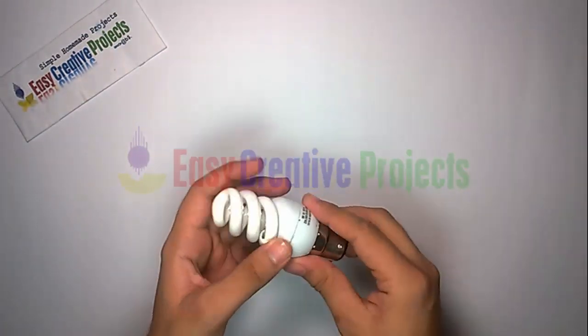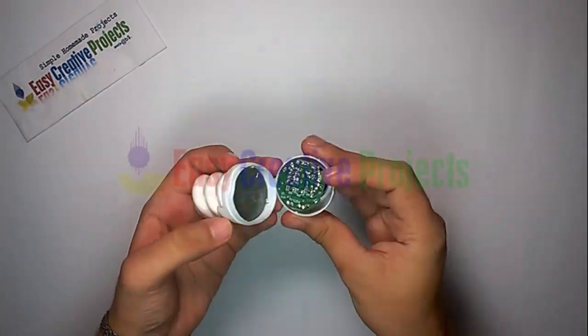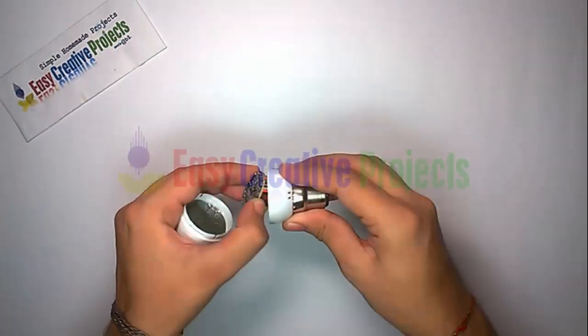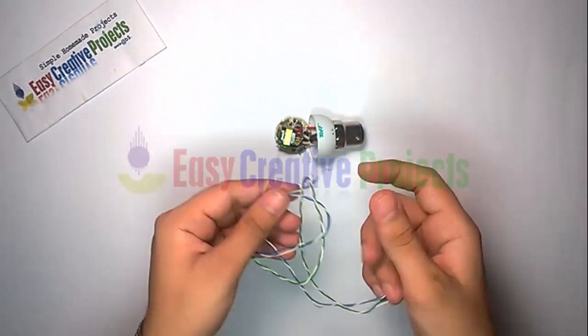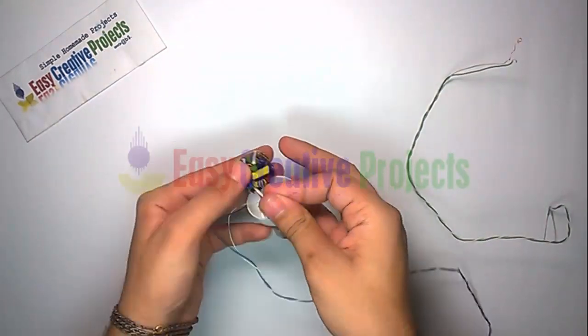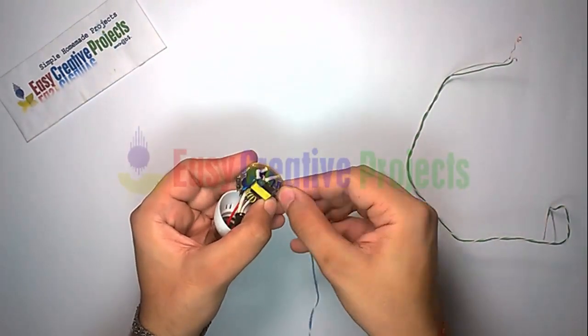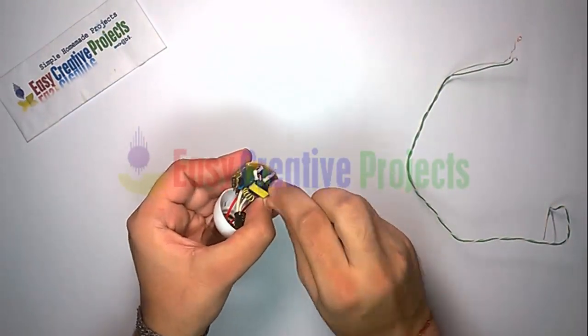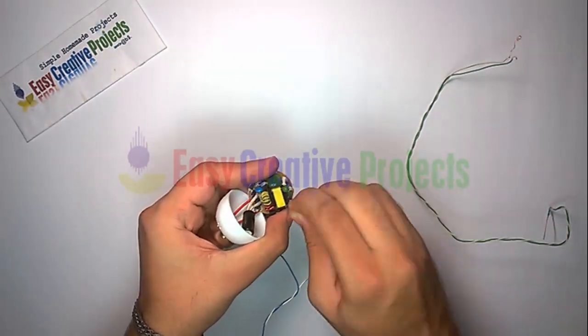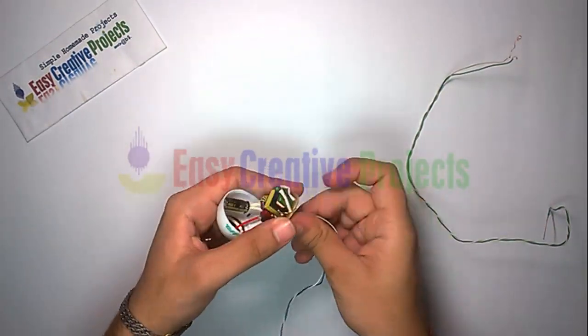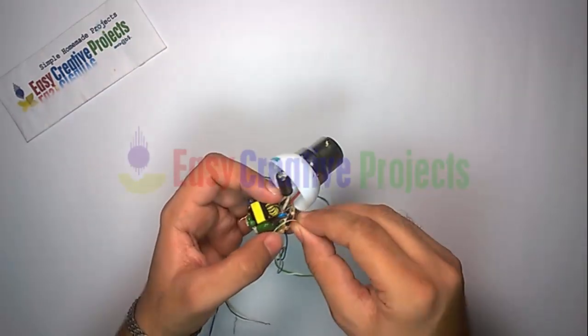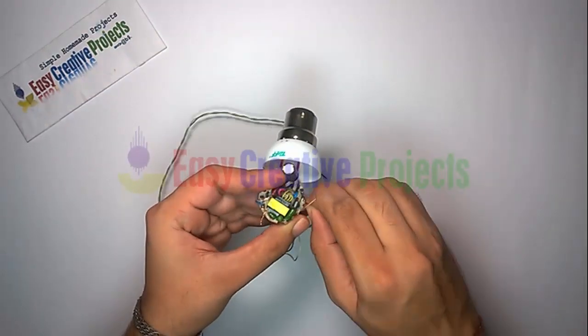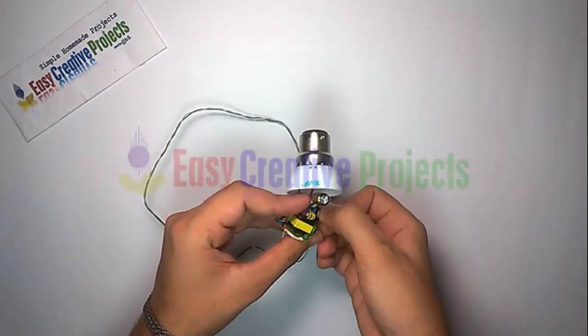Open old energy saver. First disconnect wire of energy saver tube. Now take 4 wires: 2 wires connect left side of CFL circuit and 2 wires connect right side of CFL circuit like this.